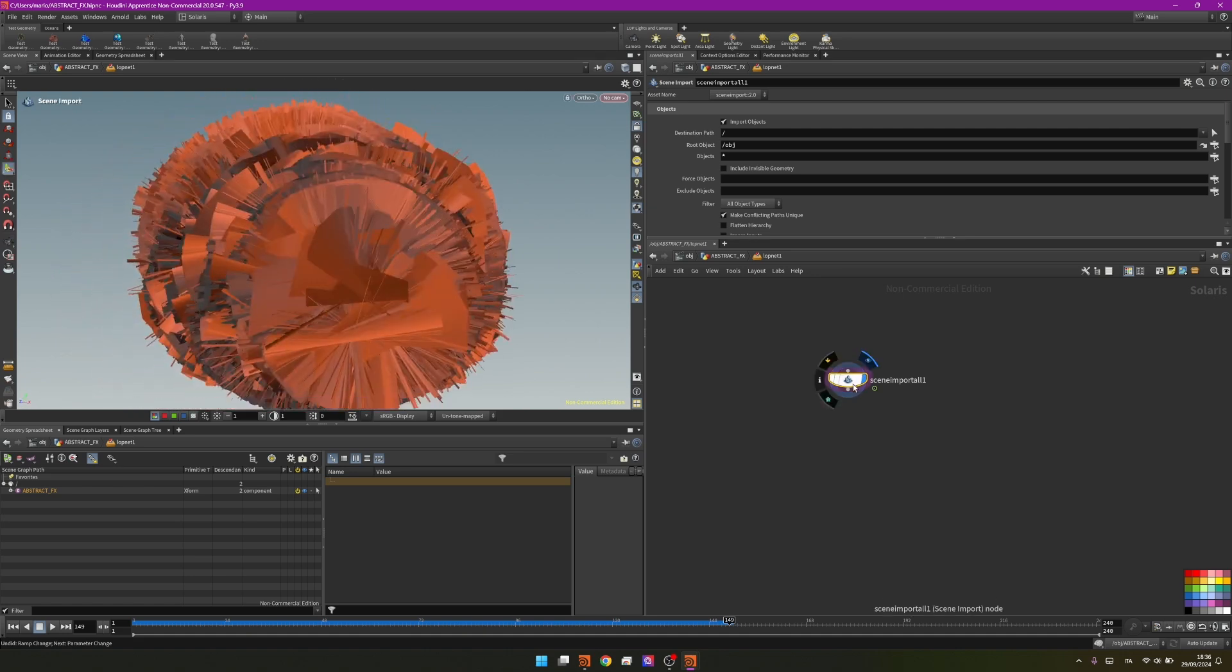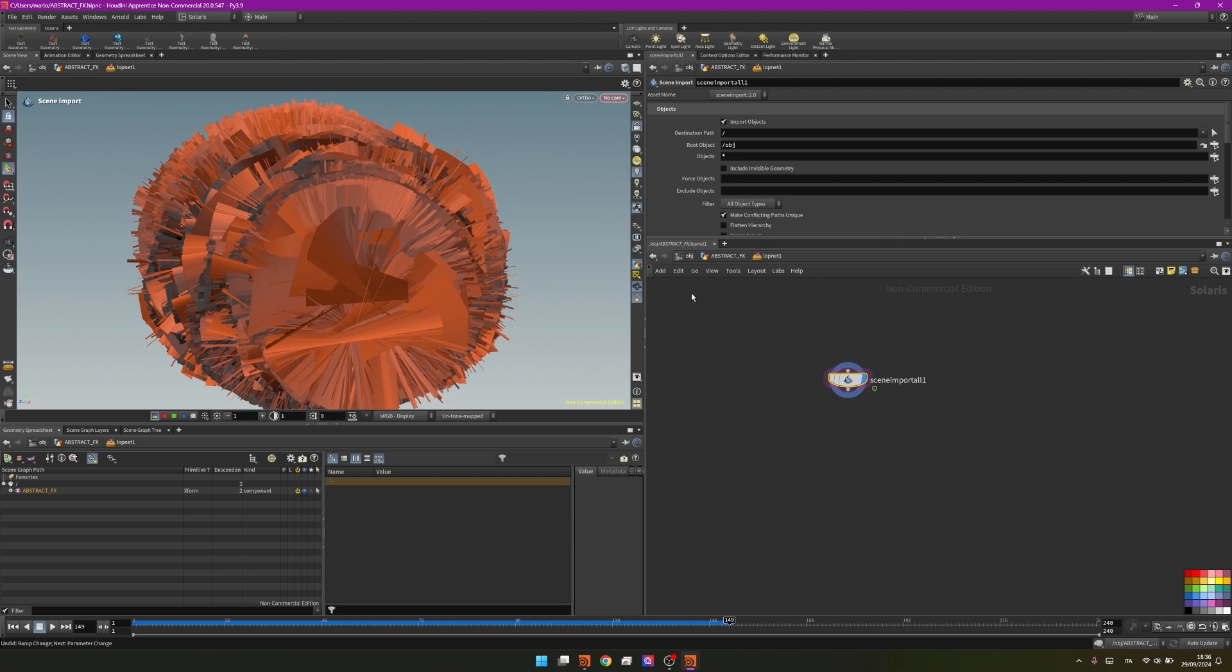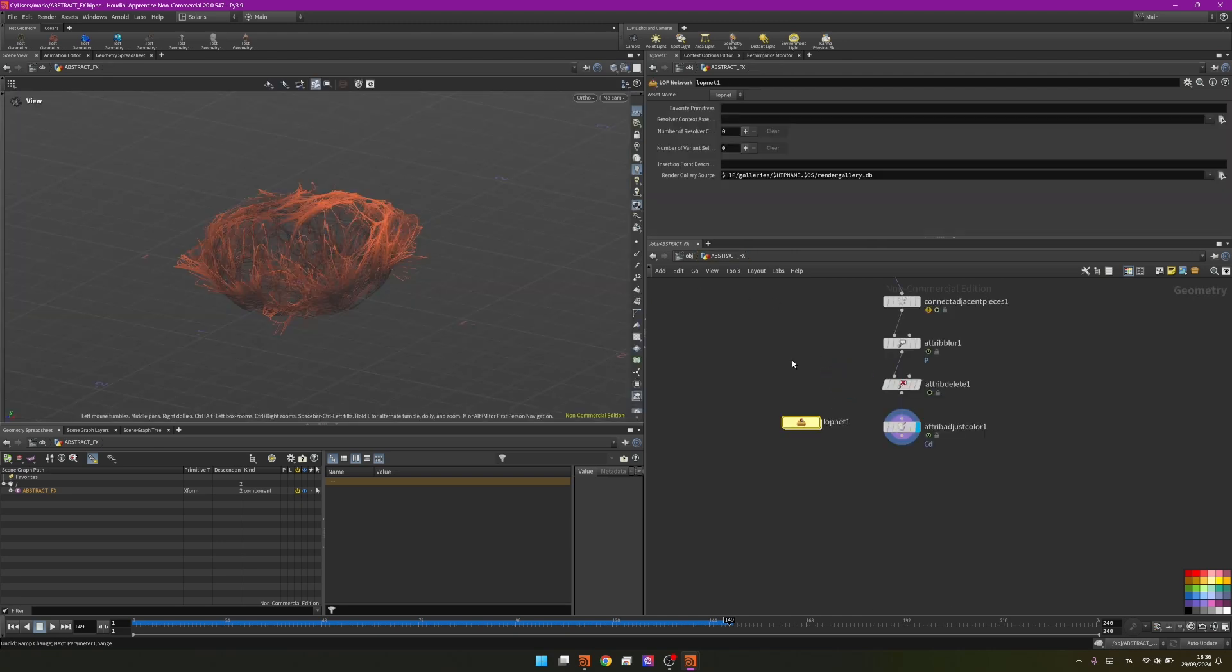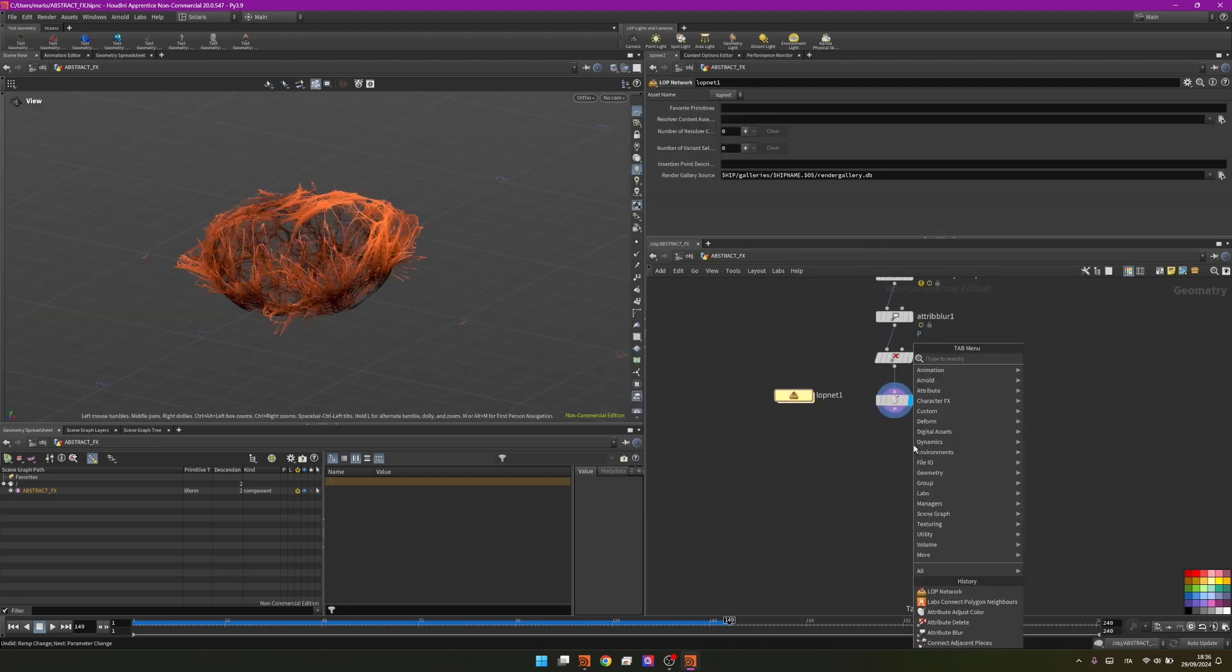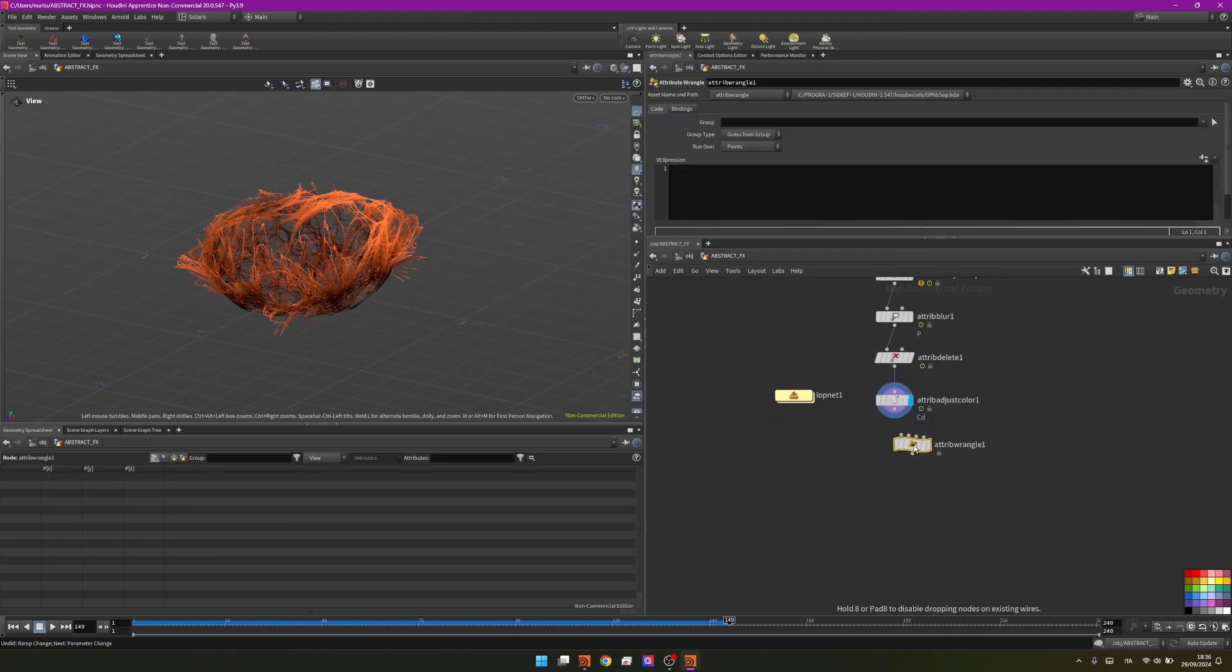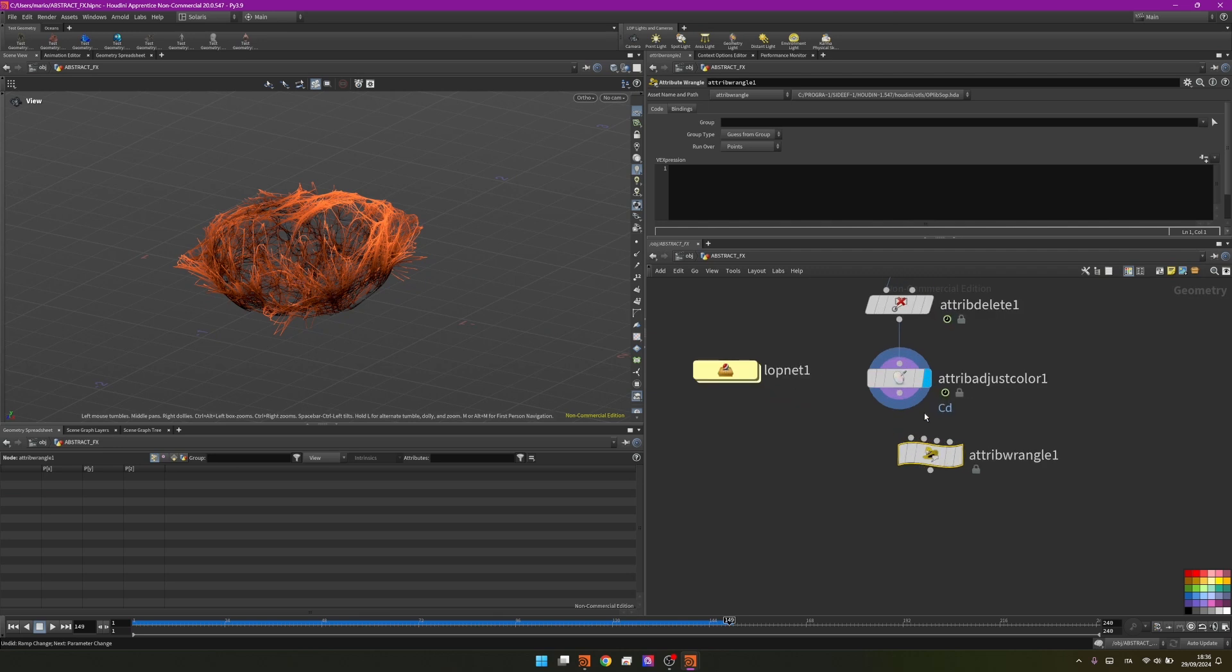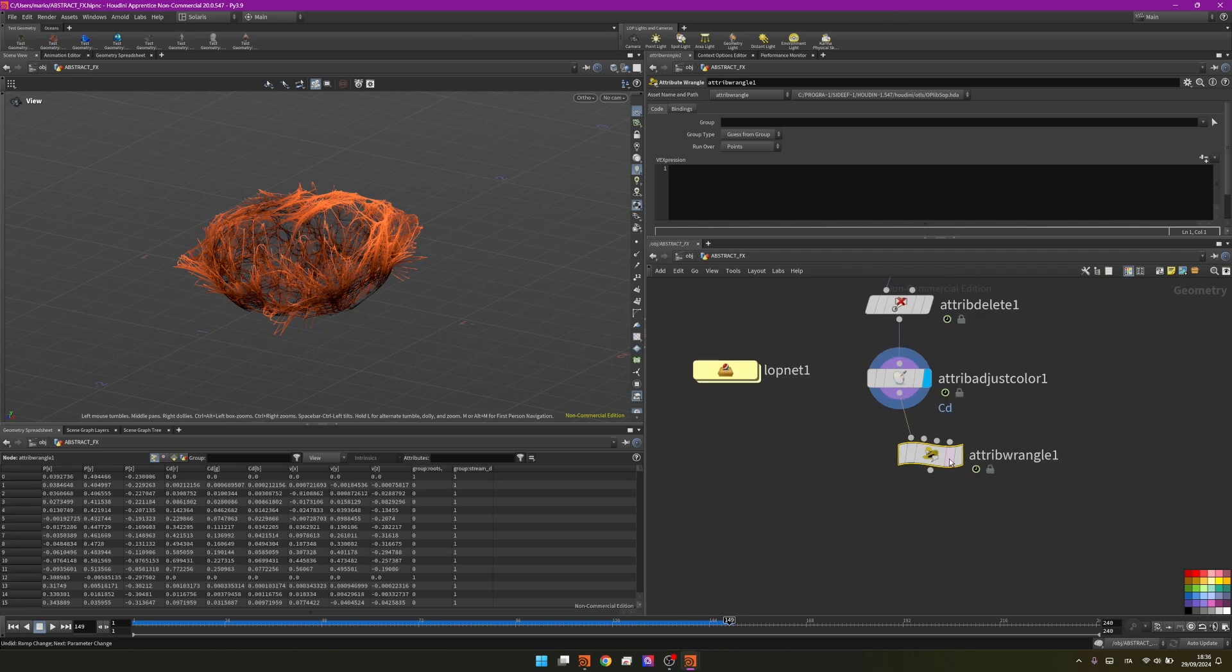This is because Solaris is setting the width of each curve to a default value that we need to fix. We need to change that. To do that I will add a simple attribute wrangle.